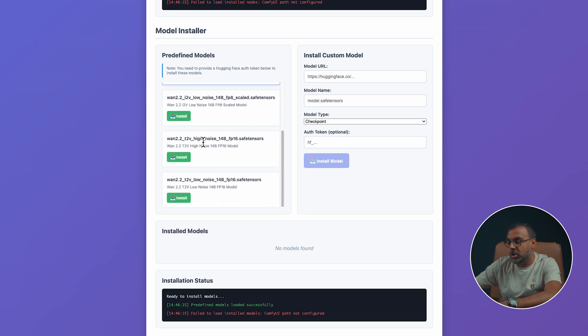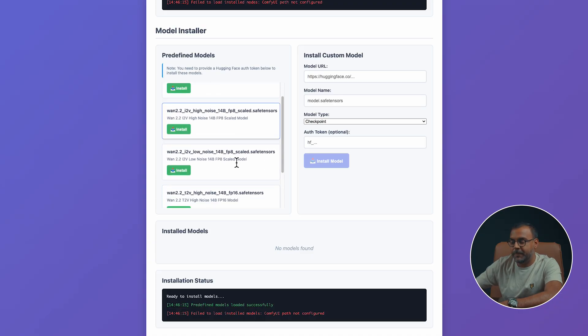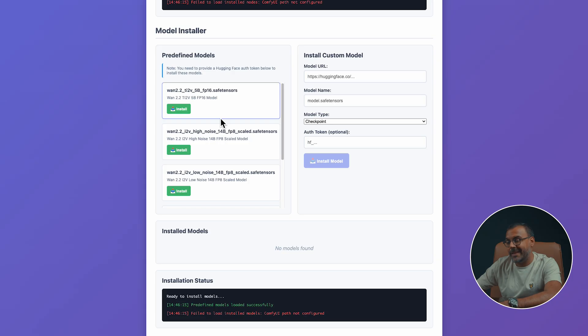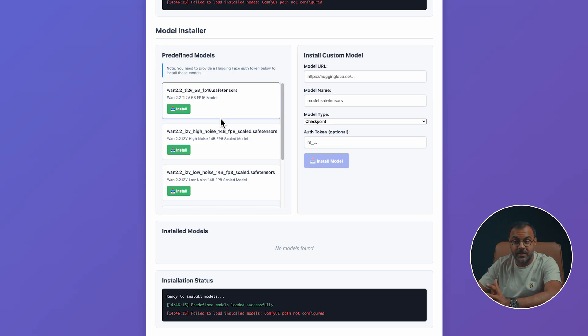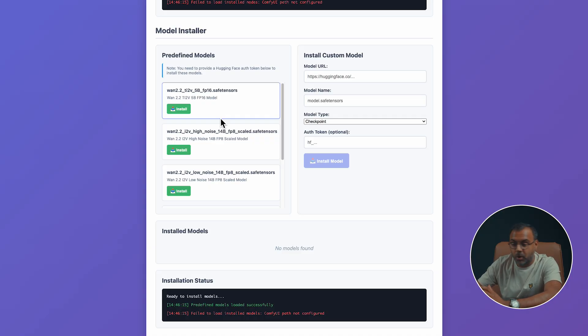So, depending on the one that you want, whether it's the low noise, high noise, FP16, FP8 versions, or the 5 billion version, it will go ahead and download that model, as well as the associated dependent model. So, whether you're using the WAN 2.2v, the associated text encoders, and so on.